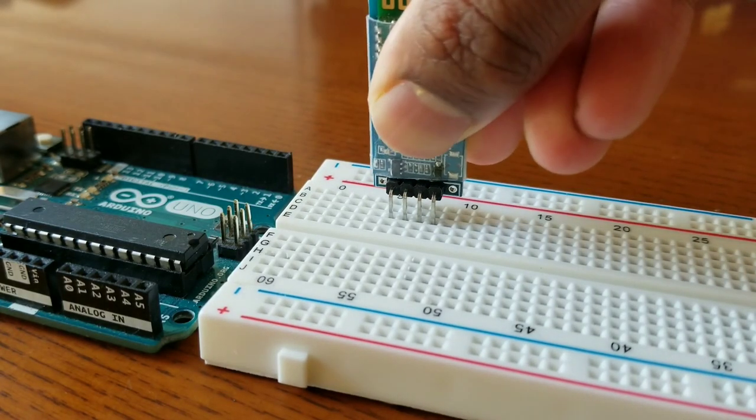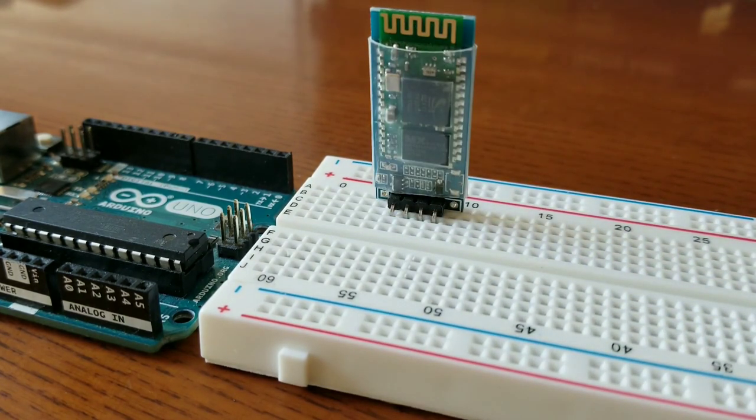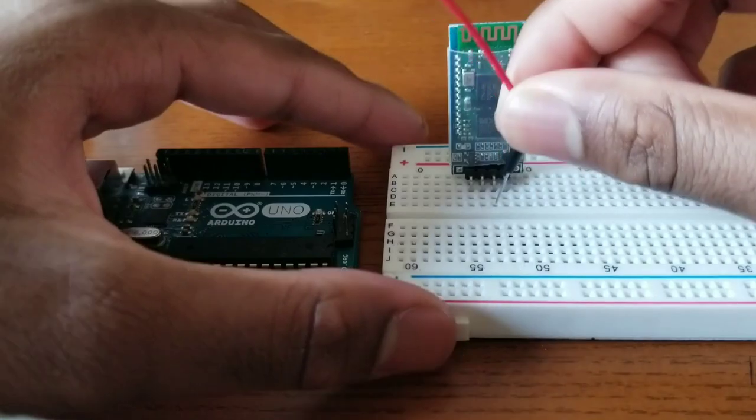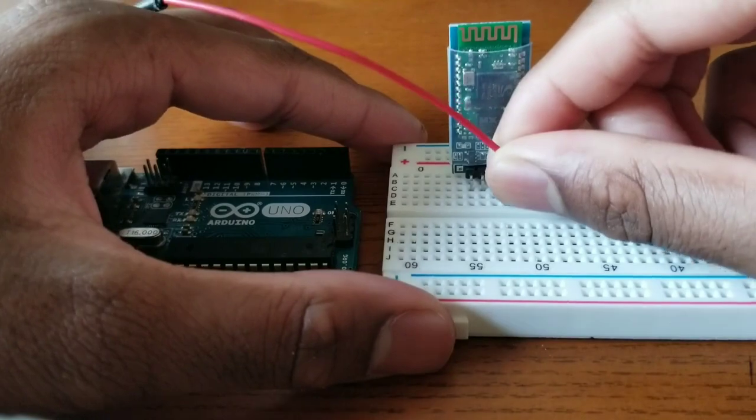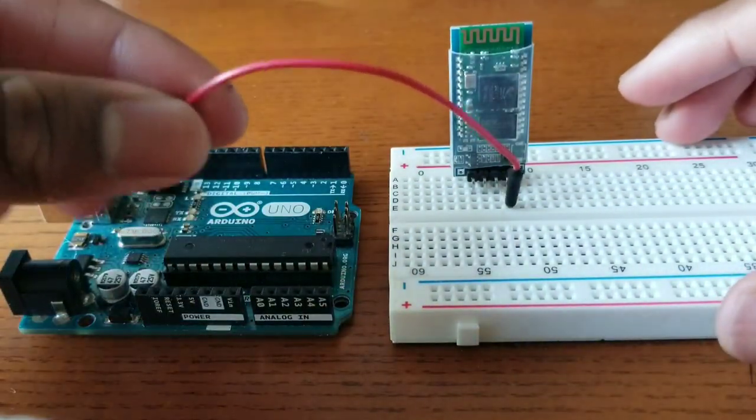First, I started by inserting the Bluetooth module to the Arduino. Then I wired the Bluetooth module to the Arduino.